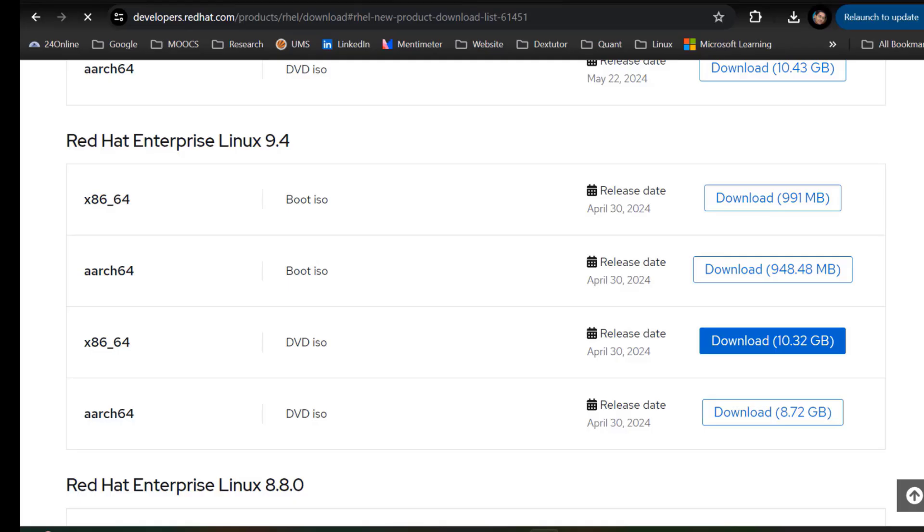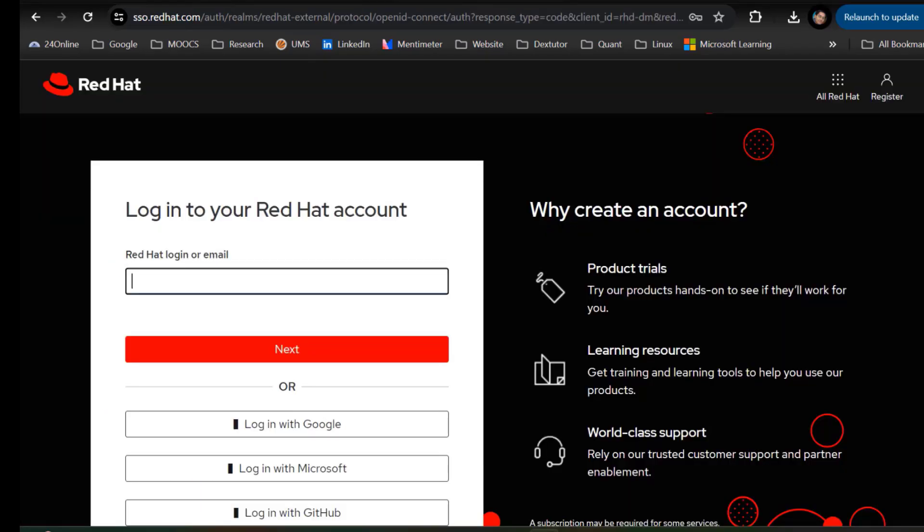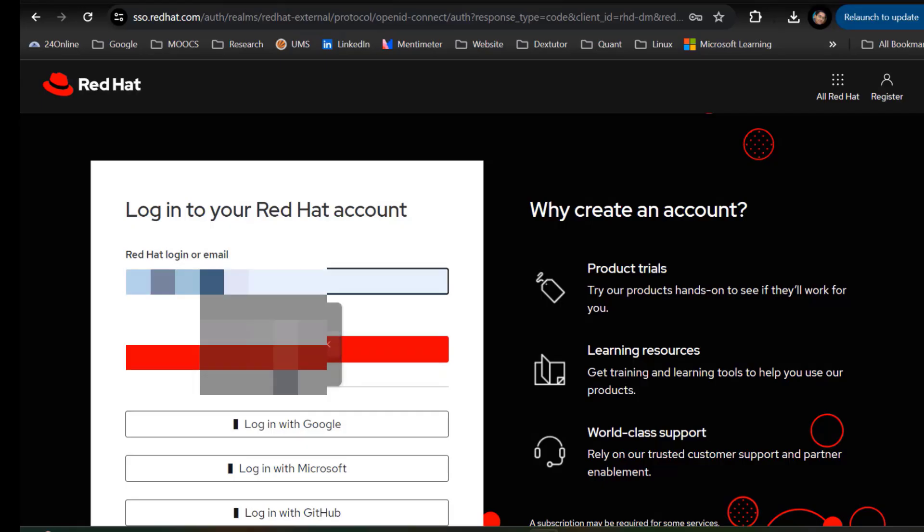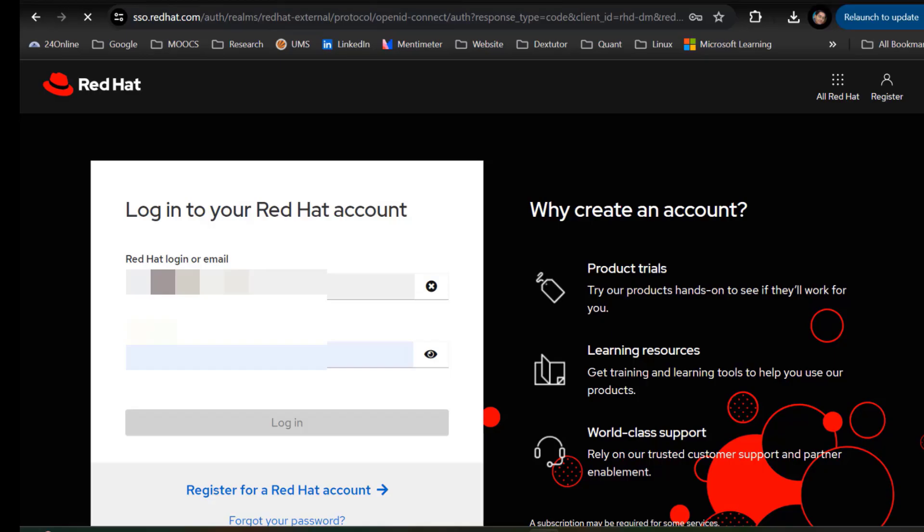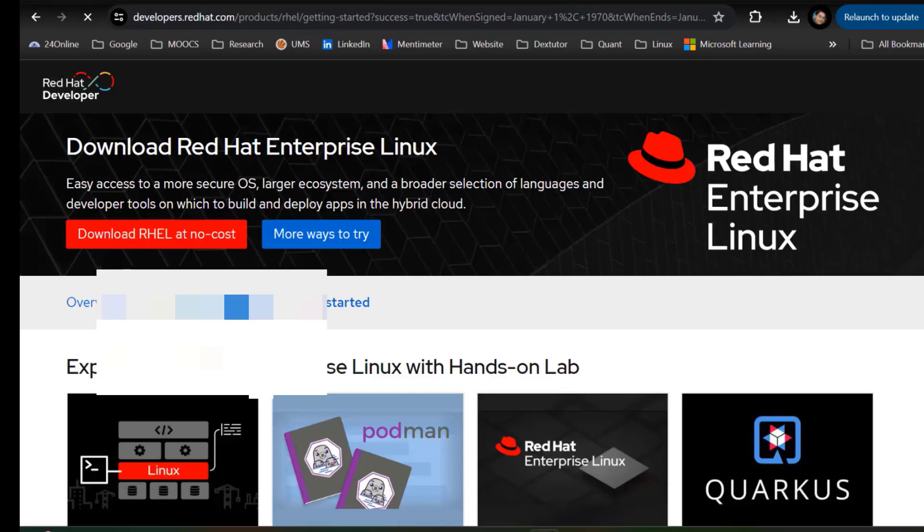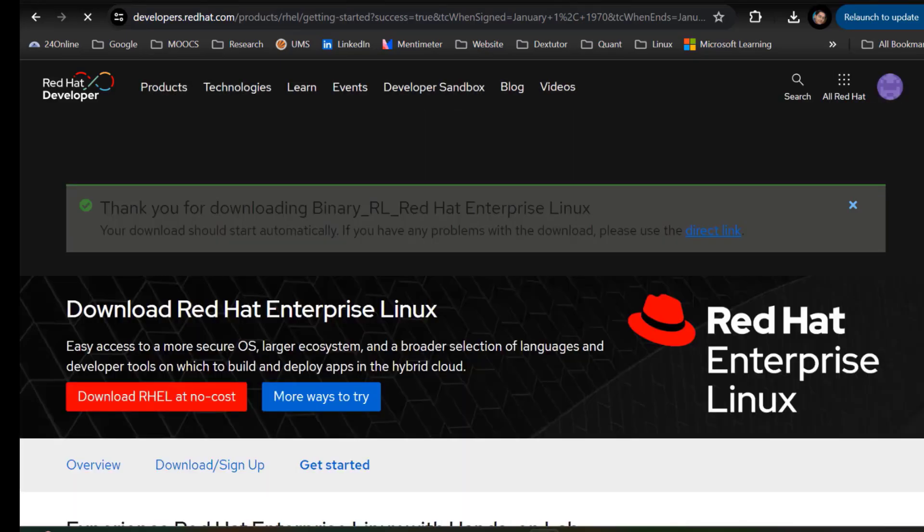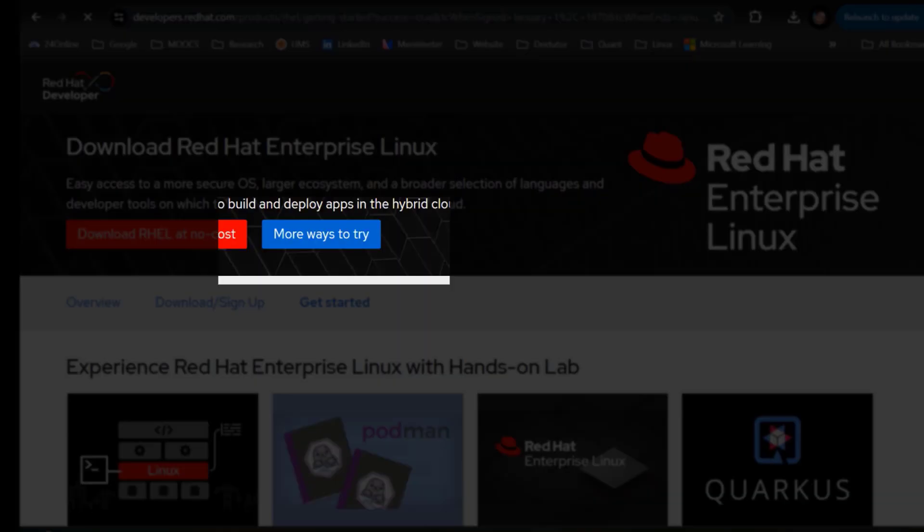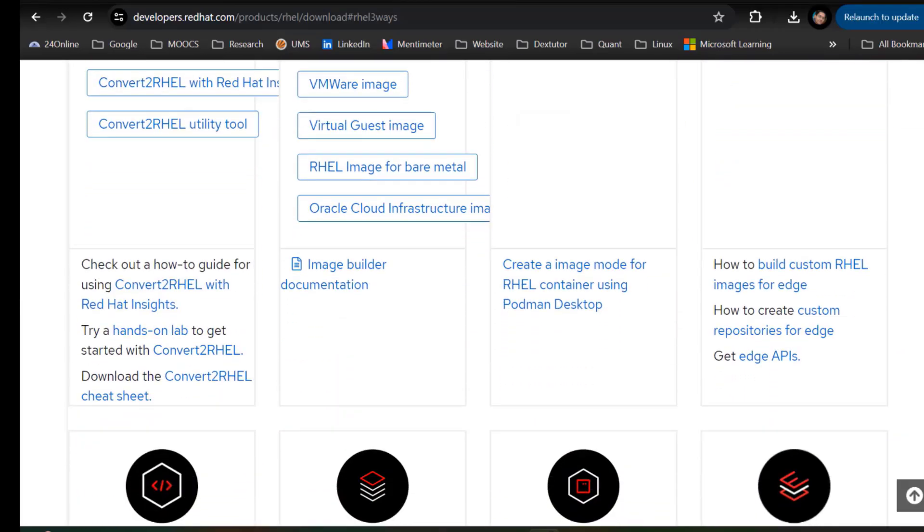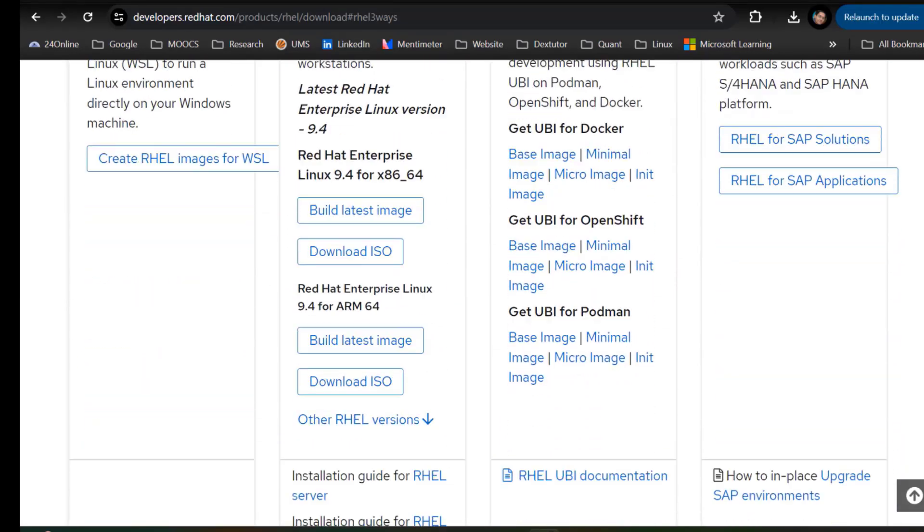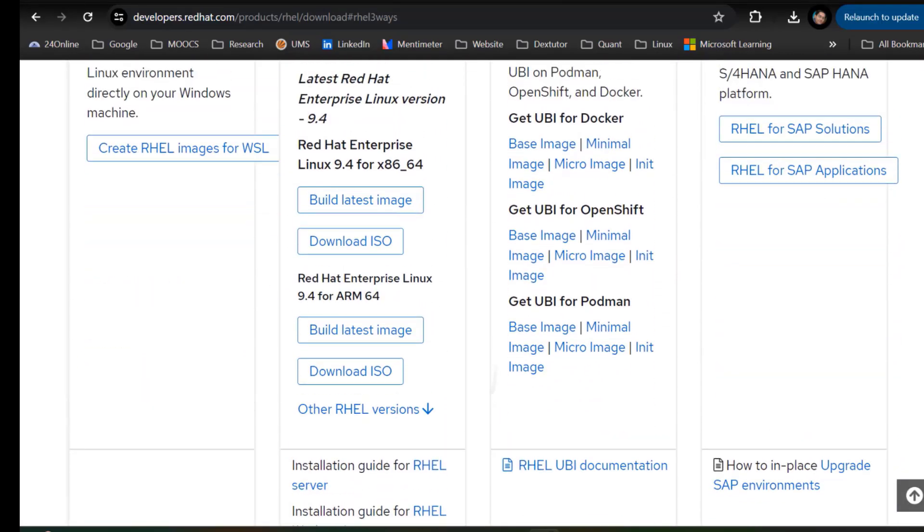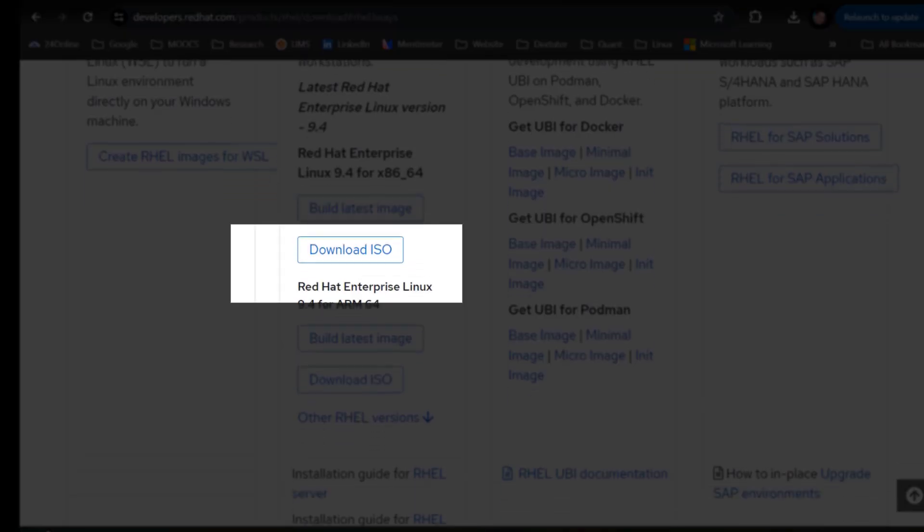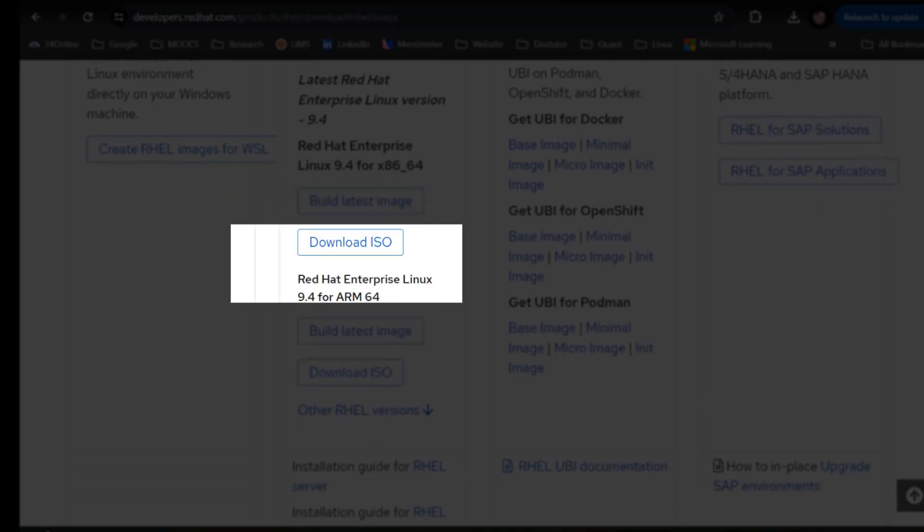You can see that it is asking me to login to the account. Since I already have an account here, I will login. In case you don't have the account, you will have to create it first and then login to the account. Click on more ways to try, you can download the ISO file.